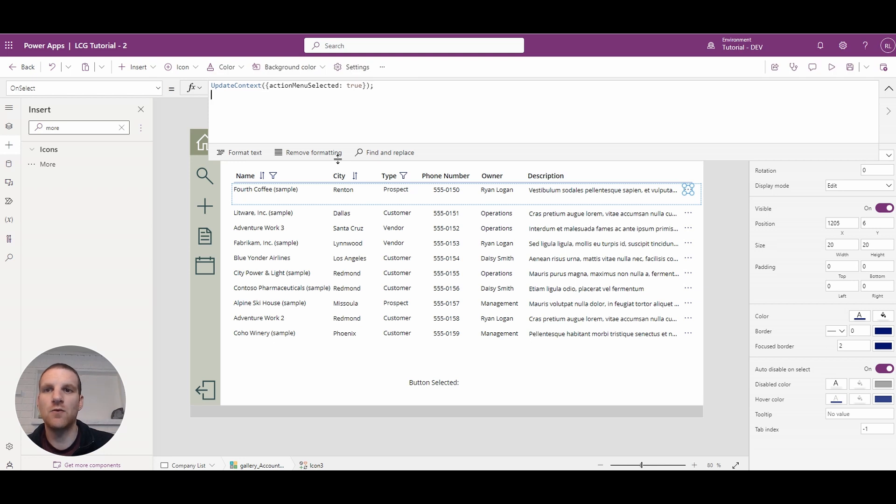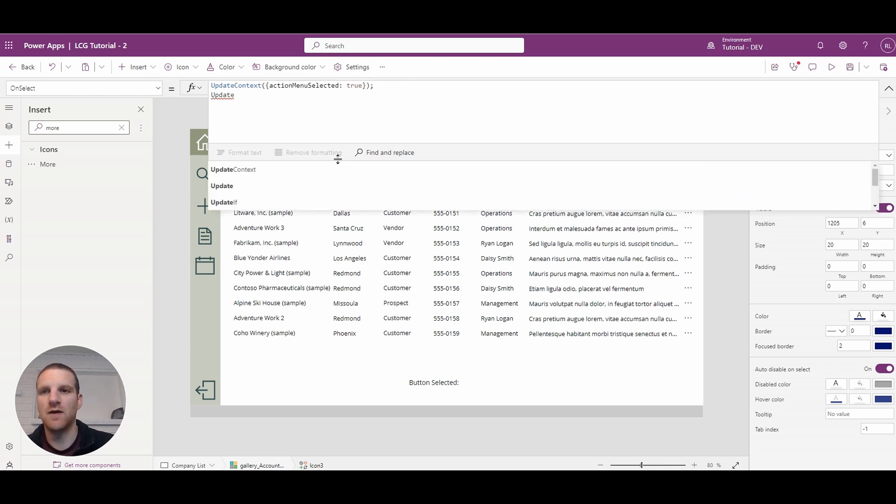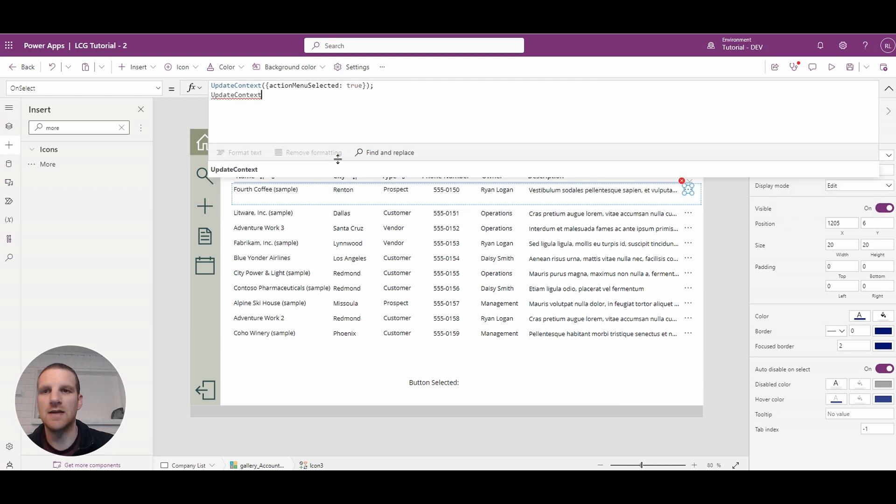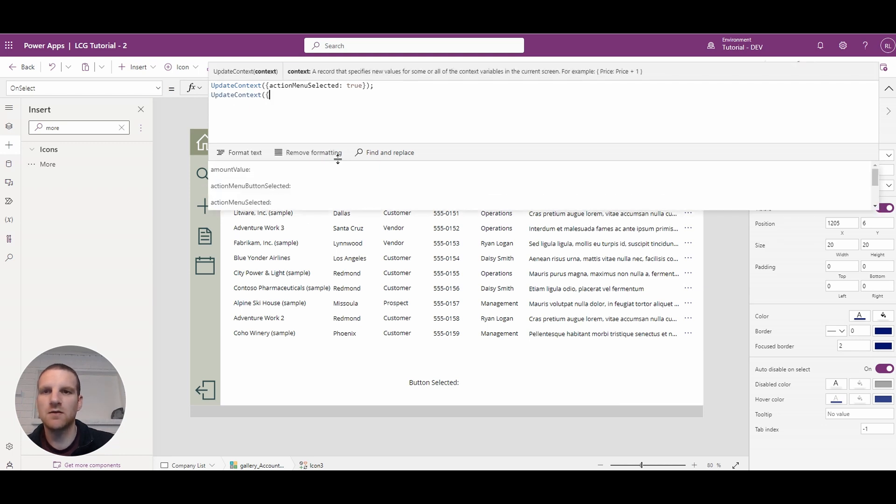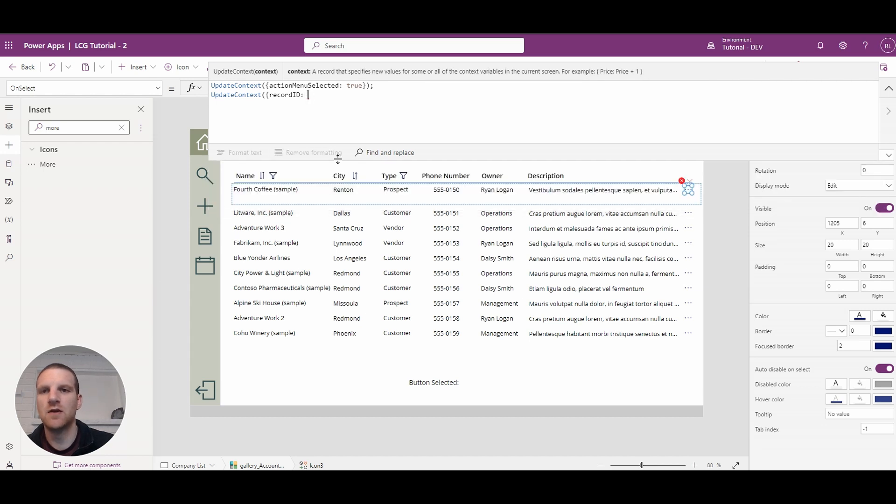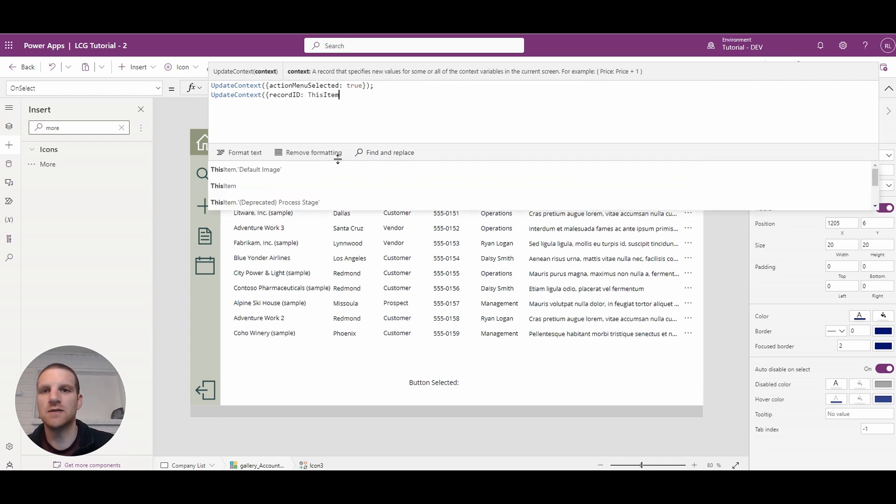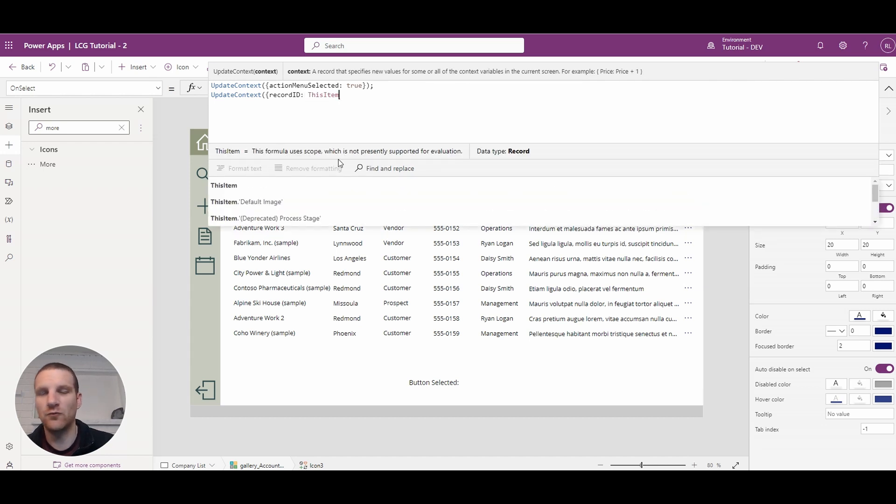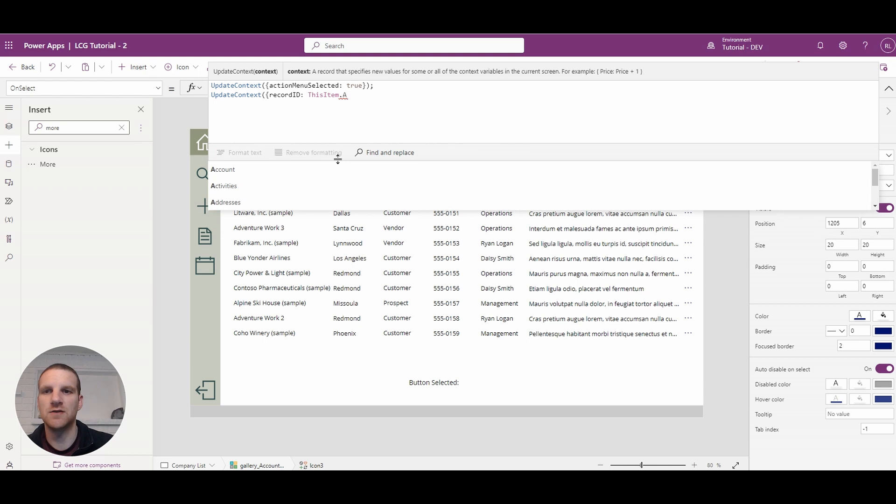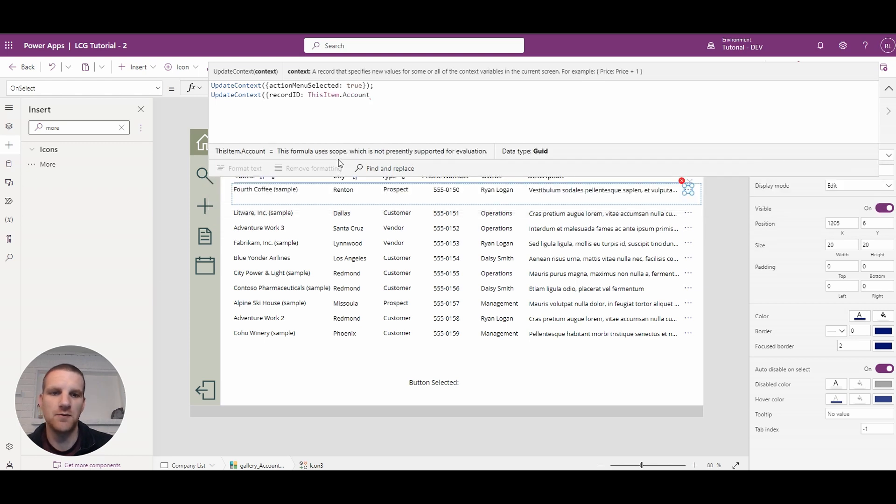And what we will do is we'll set another variable to identify the record ID. So here we'll say record ID and we'll set it to this item which means this row and we'll set it to the GUID of the account.